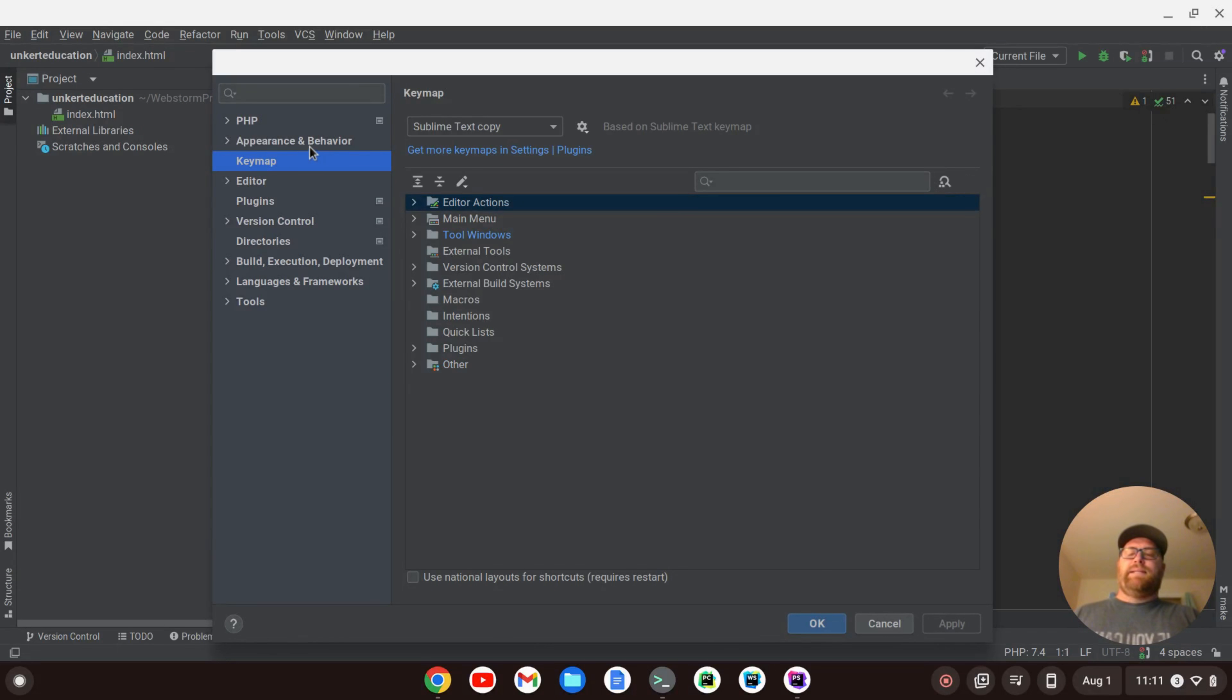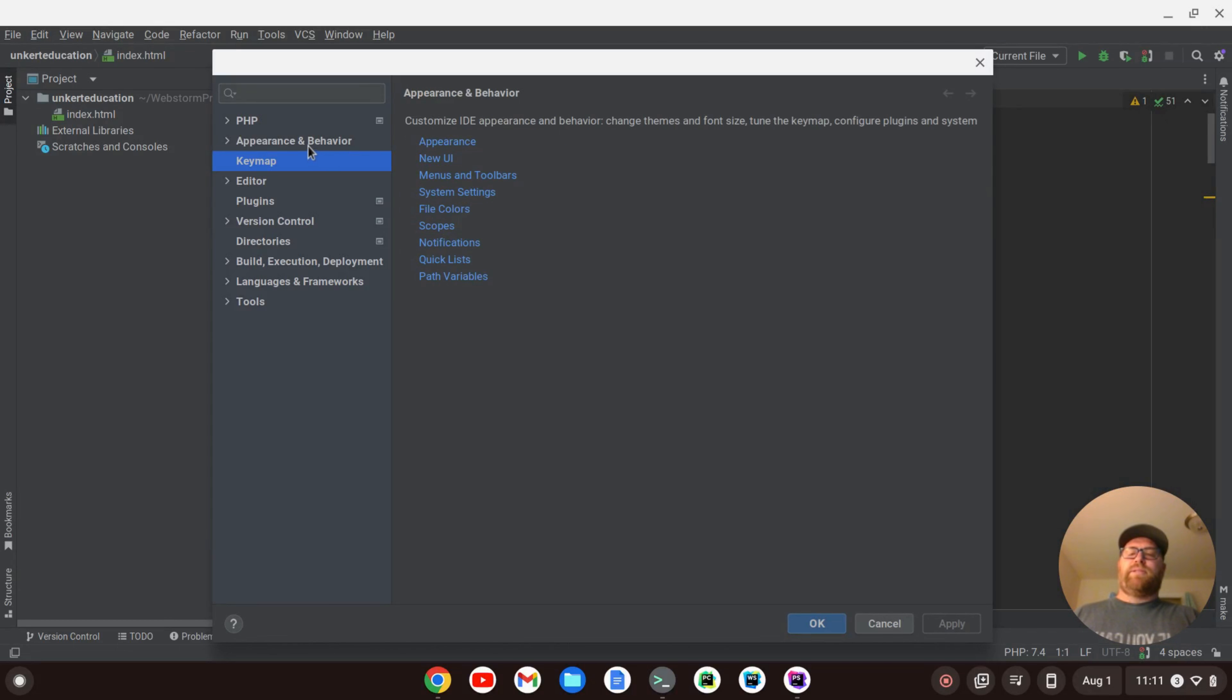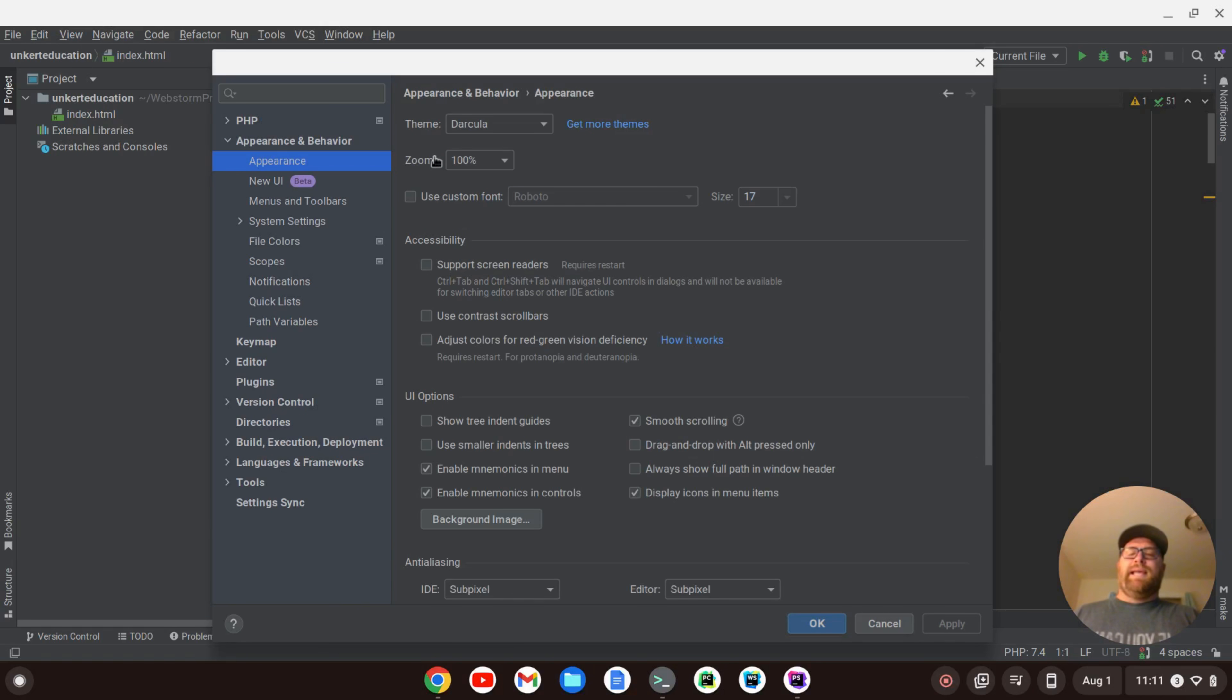I can go to Appearance and Behavior, check on Appearance, and I can check down here, this third thing down, Use Custom Font.